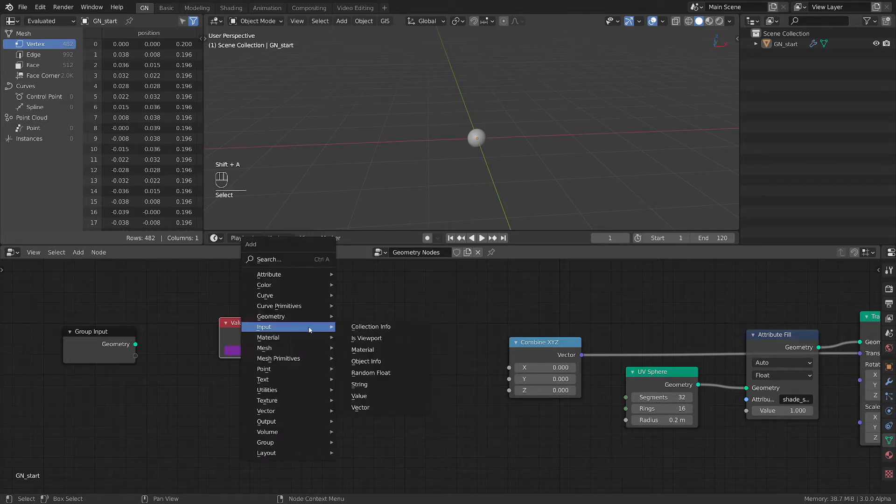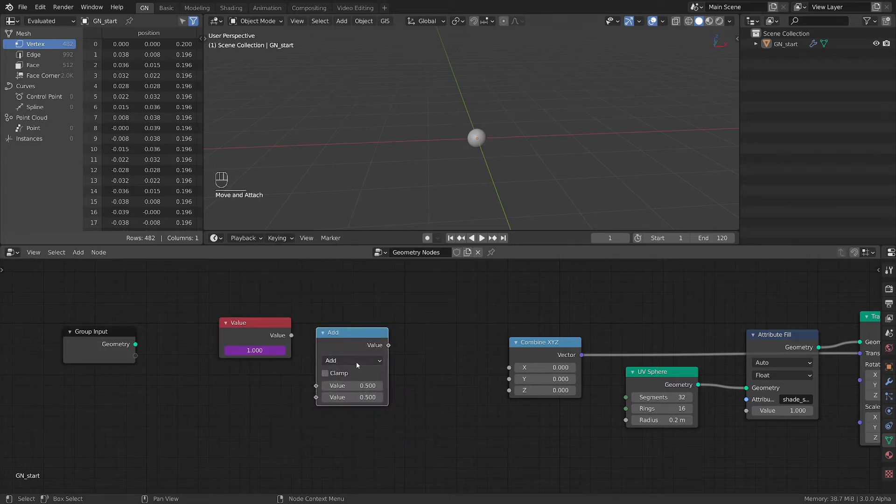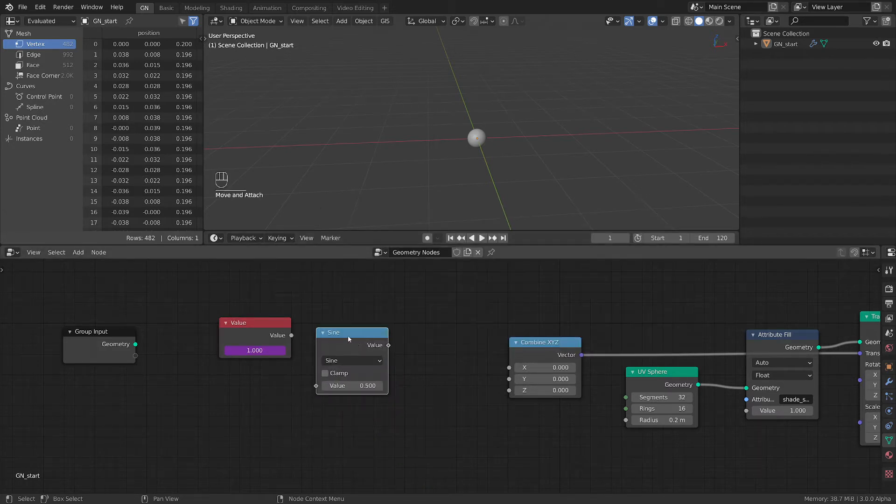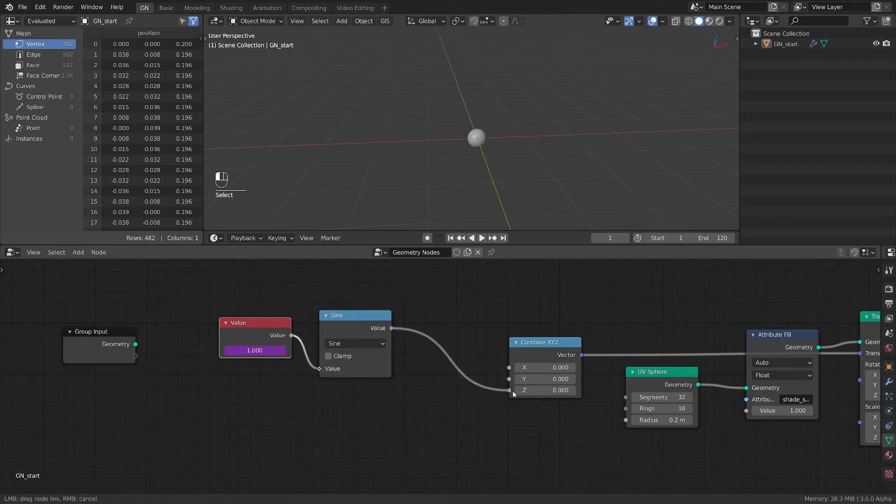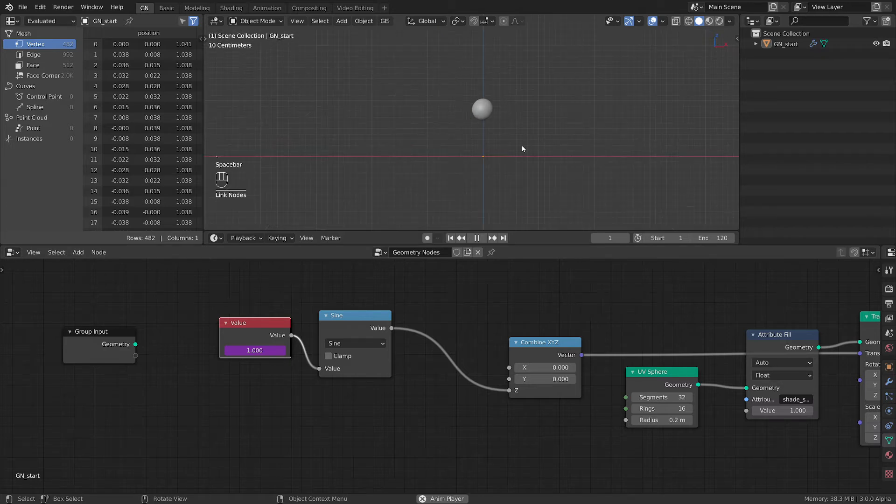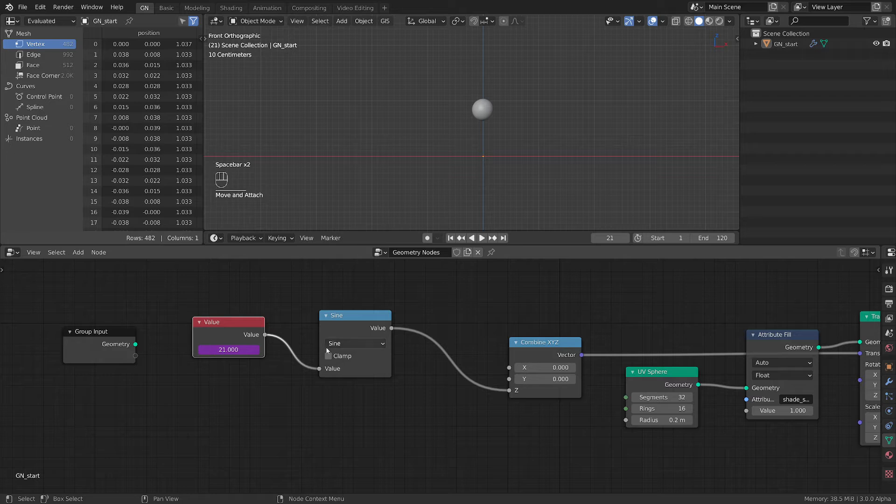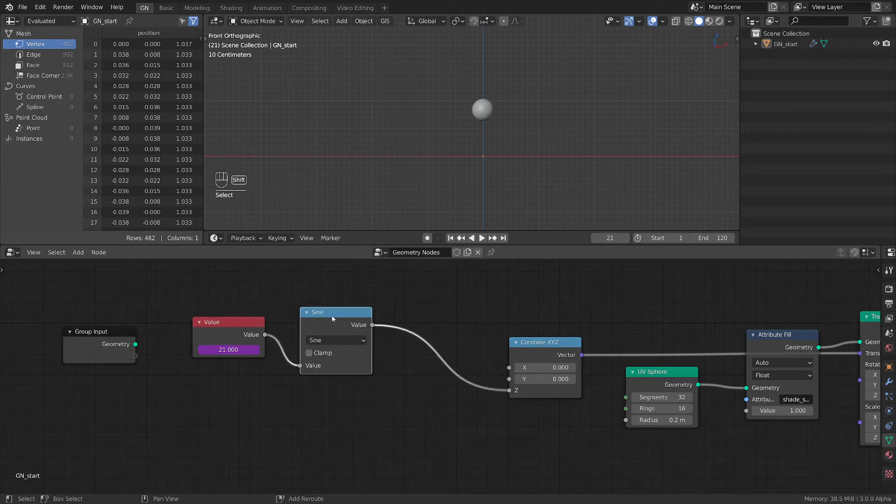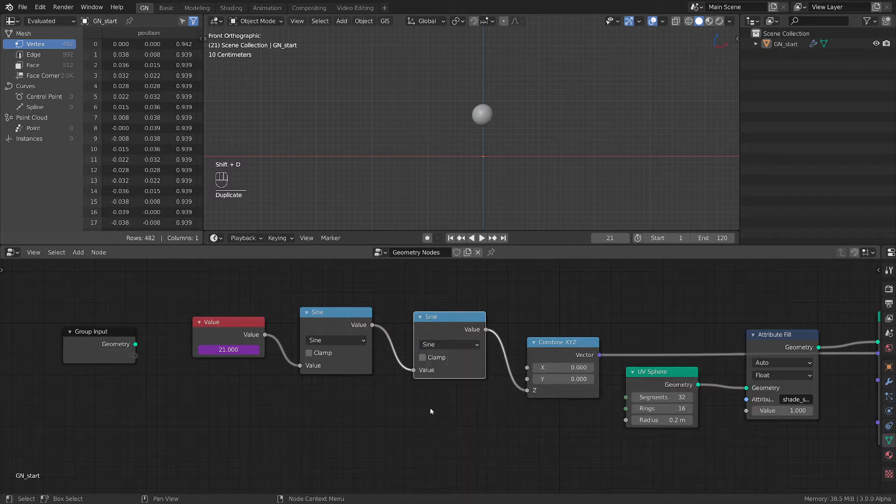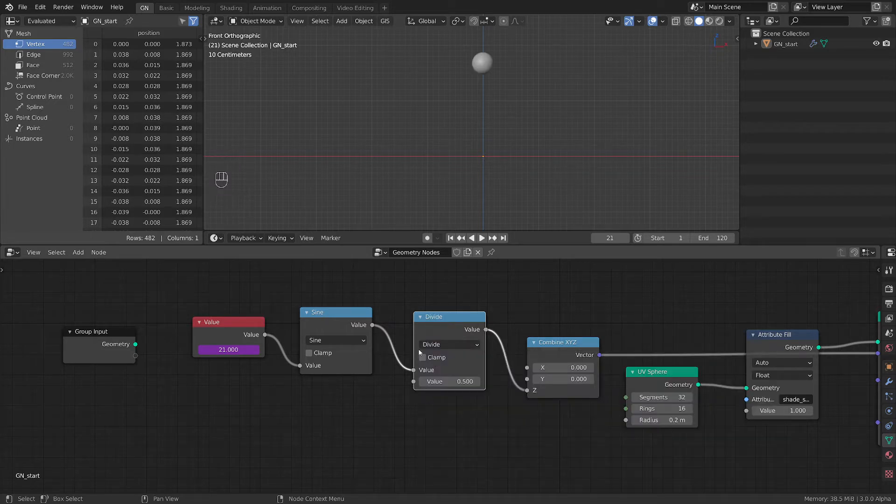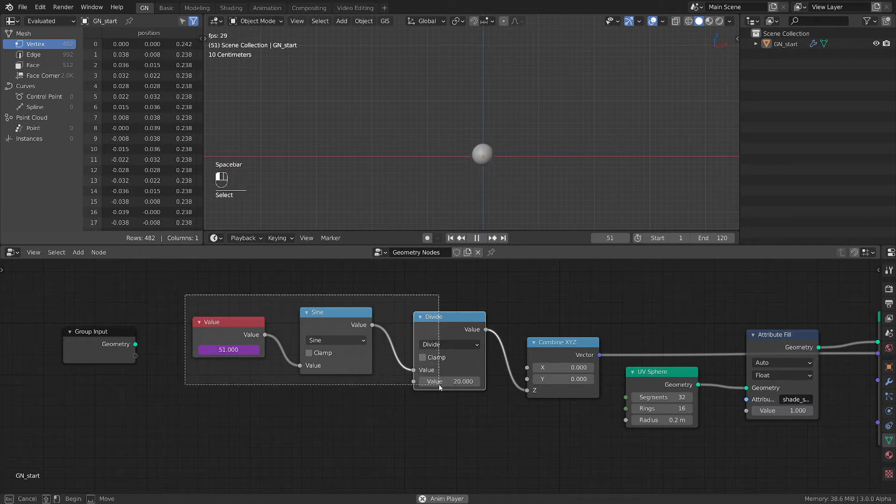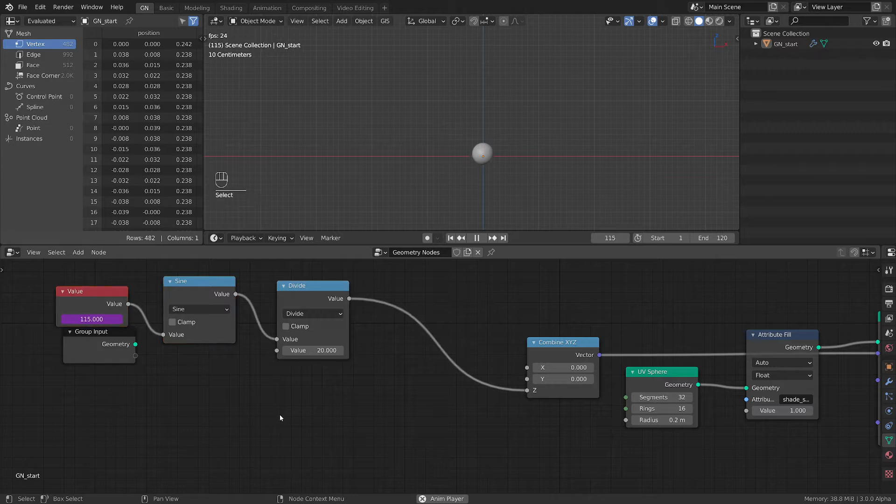OK. We need utilities, math. Let's switch it to sine. OK. Excellent. Let's connect this sine here. And we connect this to Z. Switch this to front so we can see the motion. It's too much. It's really too much. So we need another math node. Let's plug it here. Let's switch it to divide. Let's divide it by some value. So now the motion is a lot less strong.